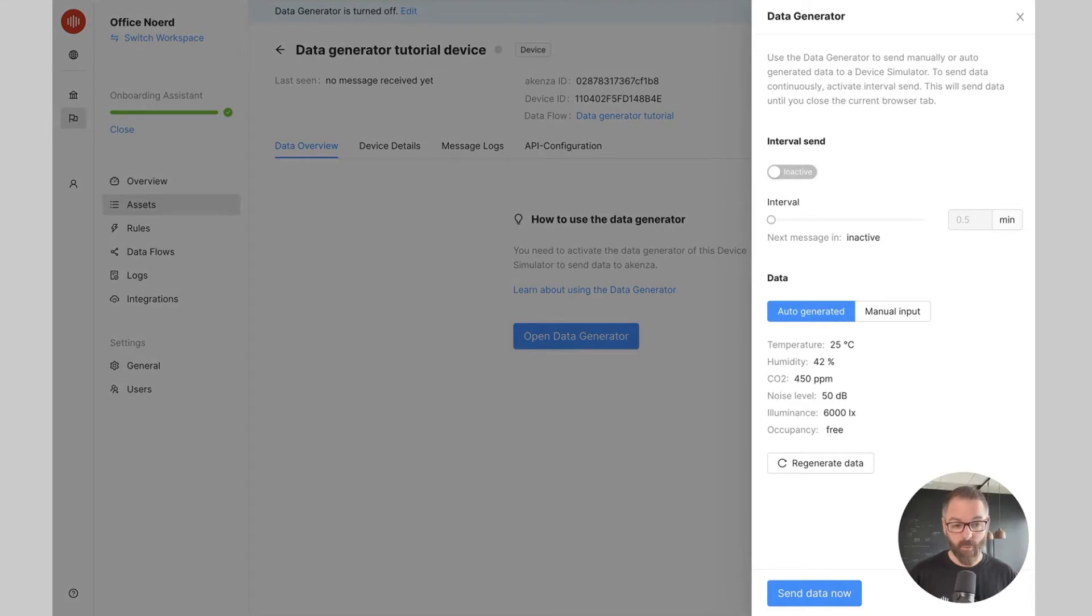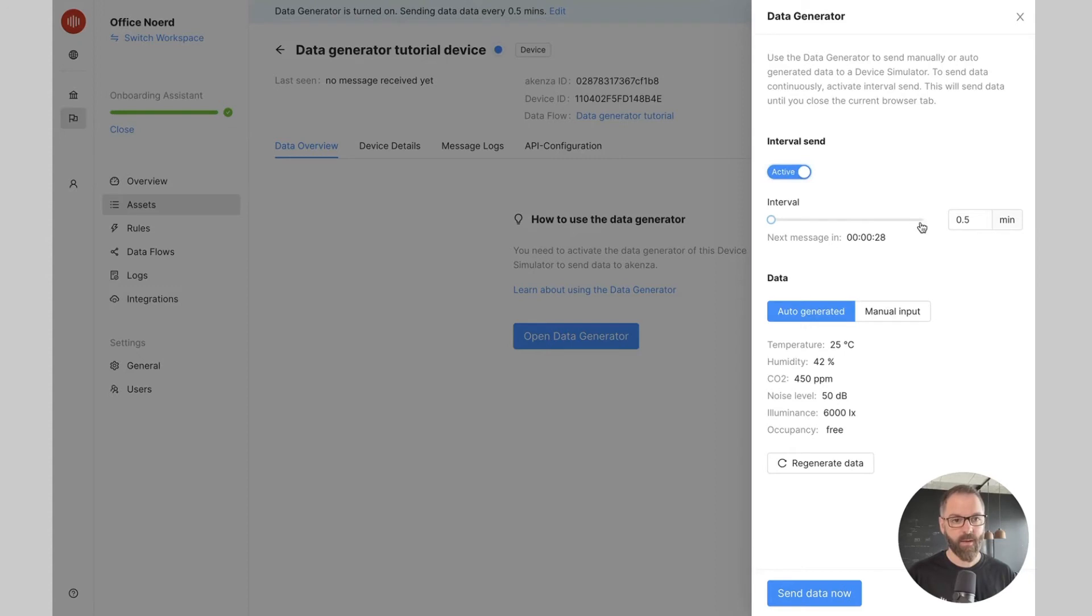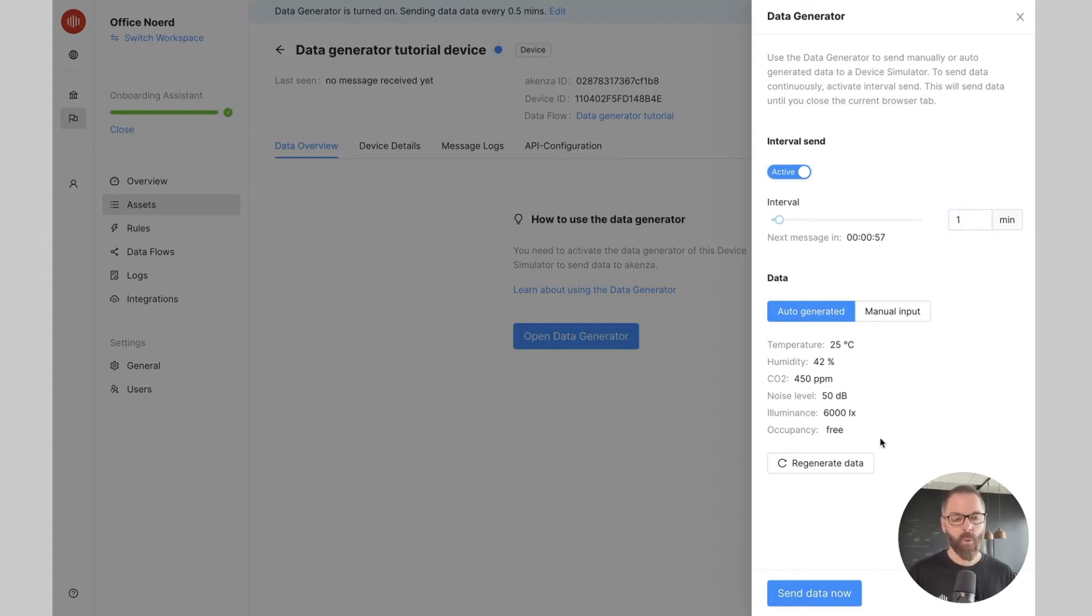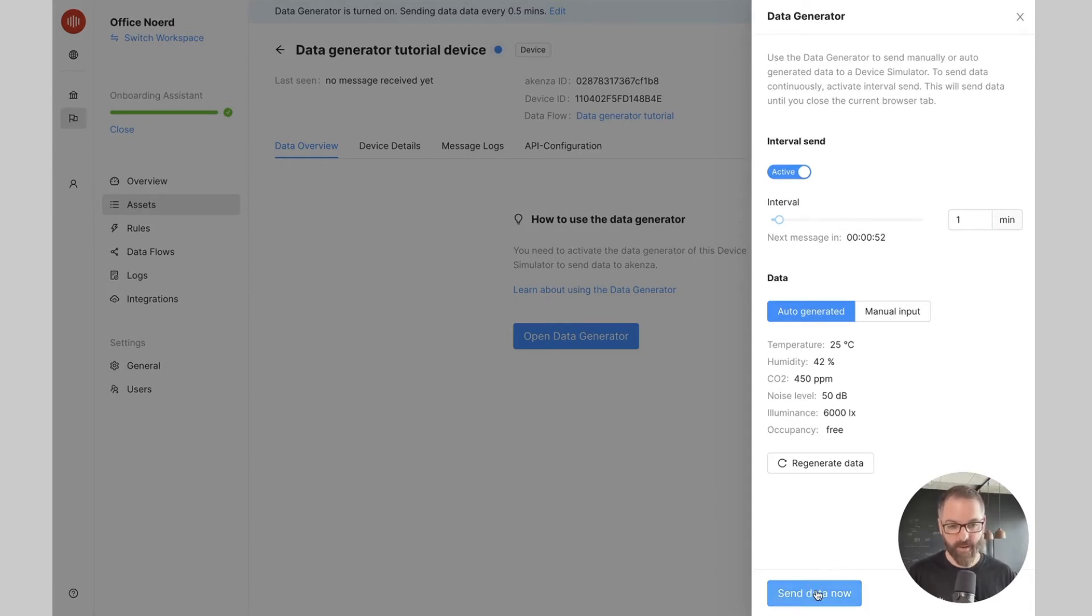There are two ways to send the data. I can either send the data at a given interval, let's say for example every one minute, or I can also send manually the data by clicking on this Send Data Now button.